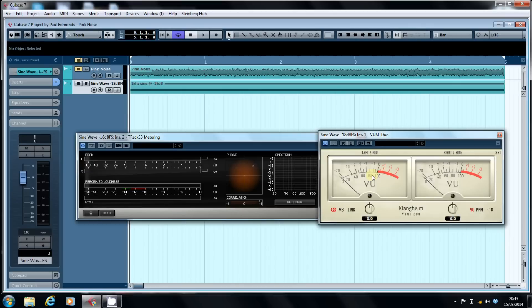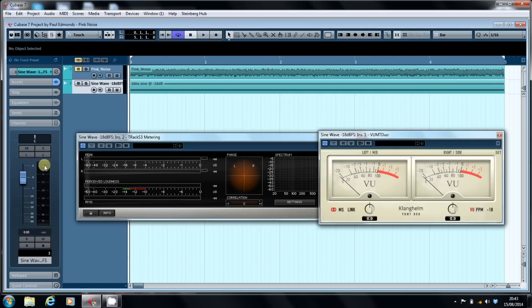When I moved over to digital recording, naturally I assumed that zero there was the same as zero here. Wrong. Wrong in a big way. As a result, some of the stuff I recorded early on was very distorted because it clipped.